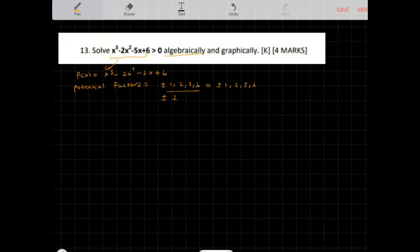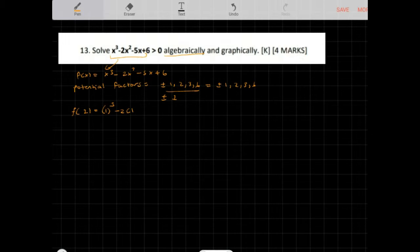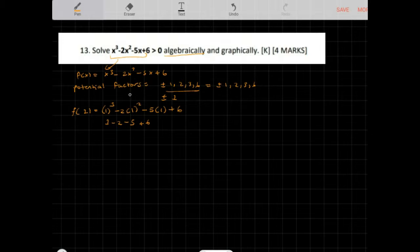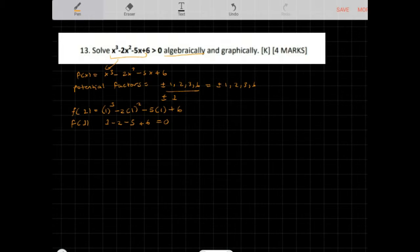Let's test f of 1: 1 cubed minus 2 times 1 squared minus 5 times 1 plus 6. That gives us 1 minus 2 minus 5 plus 6, which is negative 1 minus 5, which is negative 6, plus 6 equals 0. So f of 1 is equal to 0, which means x minus 1 is a factor.